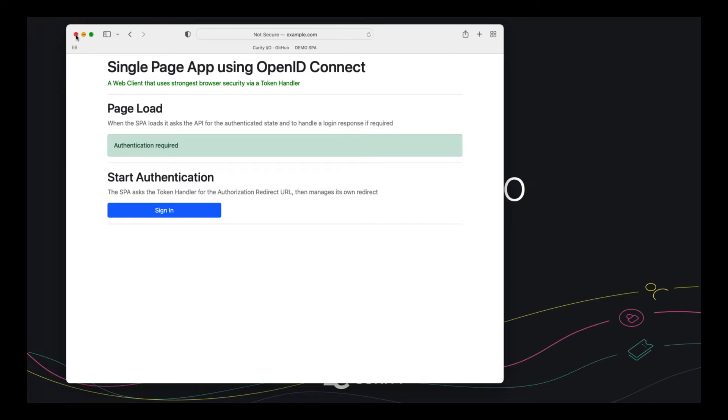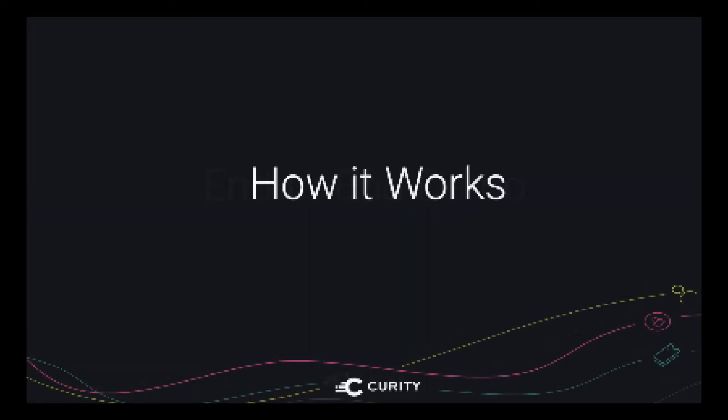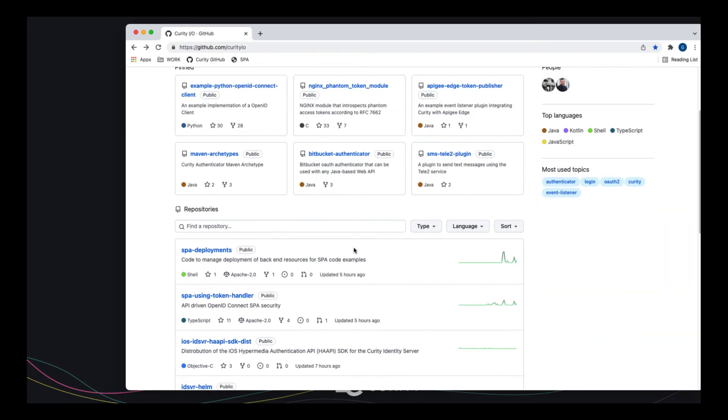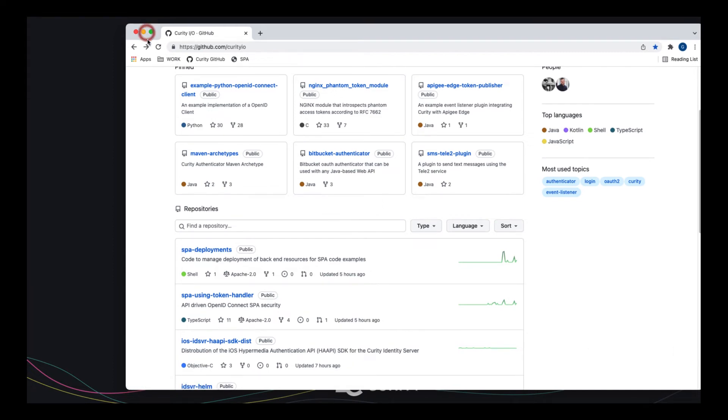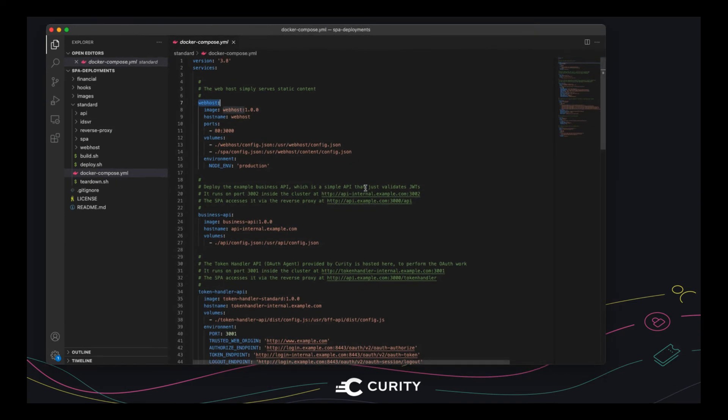So the only thing left to do really is to look at how this solution works and the deployment side of the solution. We're going to finish up this video by looking at some token handler key points. If we return to the repo from earlier, there's also an SPA deployments repo. If you clone that locally, then you'll be able to see how the deployment from earlier was put together. The main thing to look at is the Docker compose file. And we're going to go through these components very briefly.